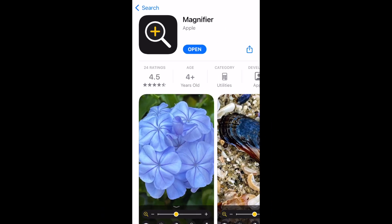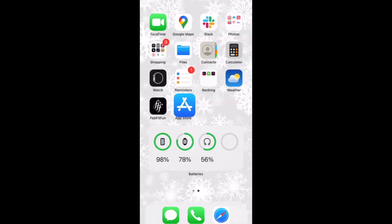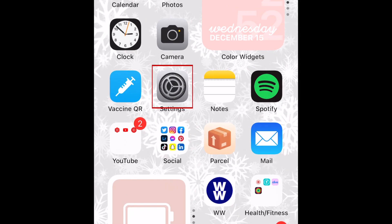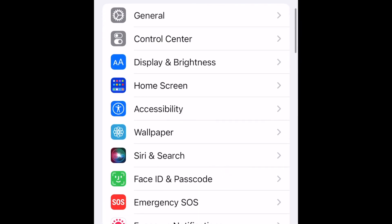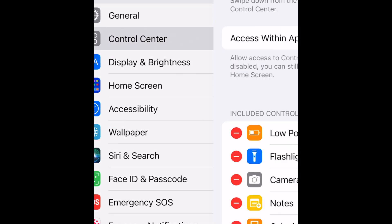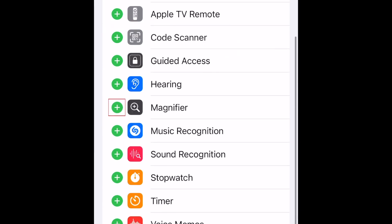Once the download is complete, you can set up the Magnifier tool in your Control Center to make it easier to access. Open your Settings, then select Control Center. Beside Magnifier, tap the plus sign to add this tool to your Control Center.